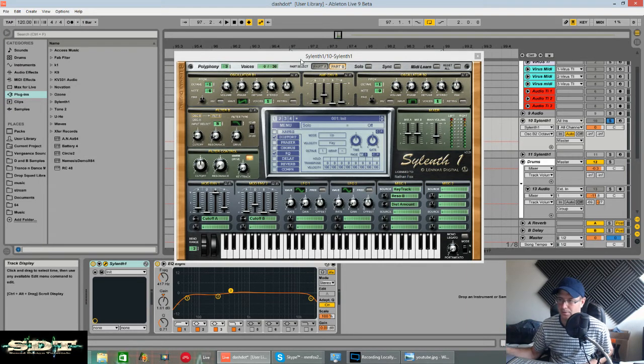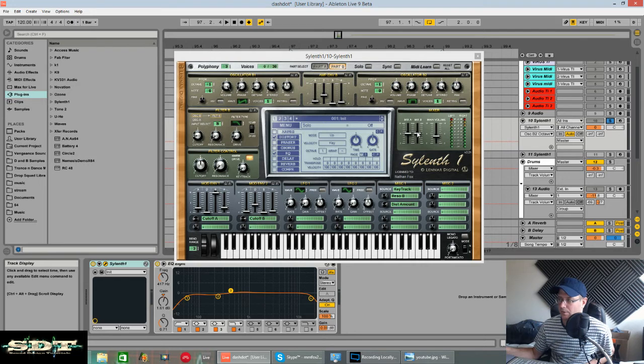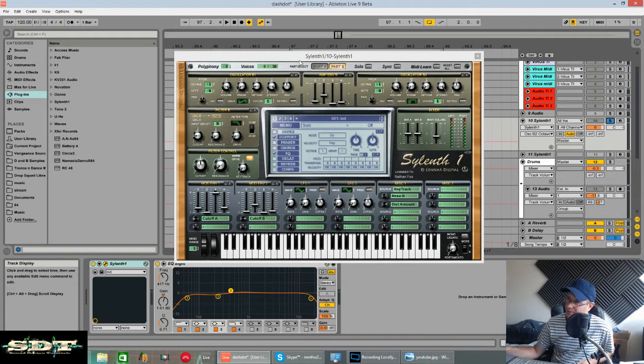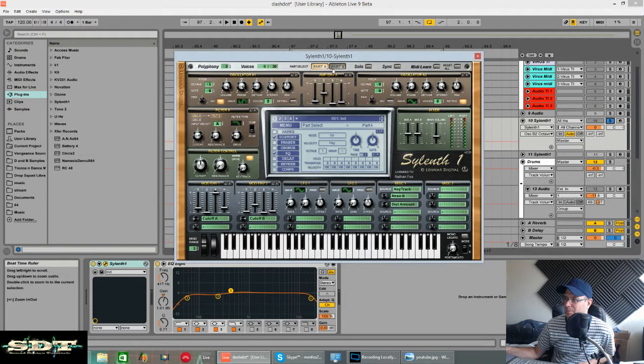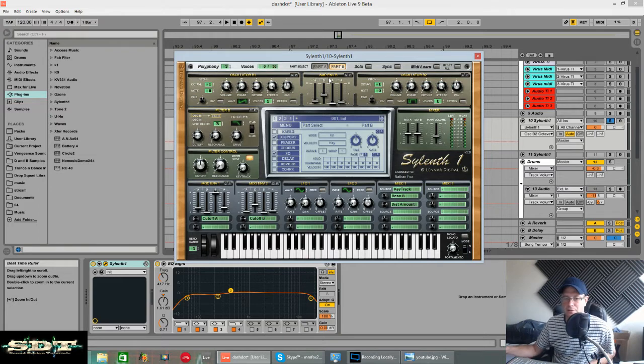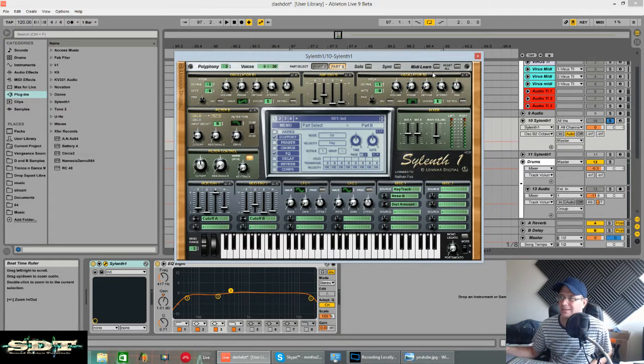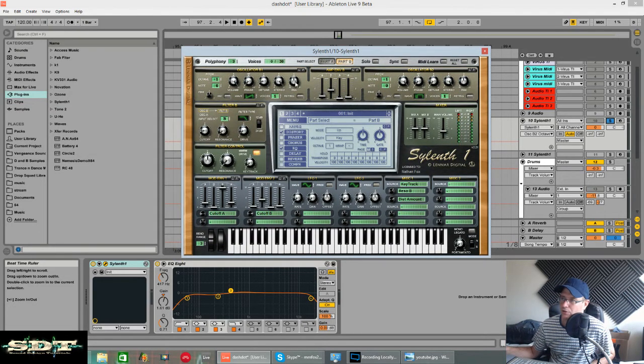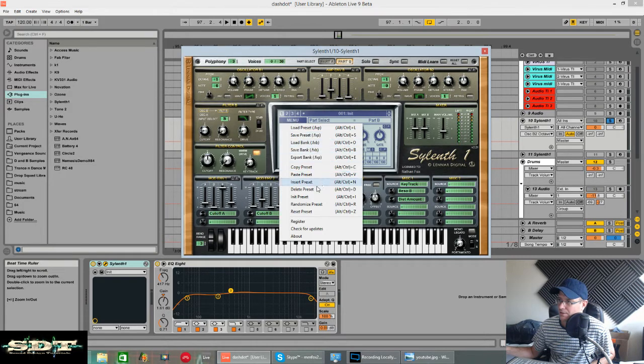I've got some key tracking on the resonance and distortion, some EQing, some fine adjustments on the envelopes for both parts. Everything had to be very exact I found with this sound, but I did manage to do it in the end. So without further ado, we'll go ahead and initialize this.